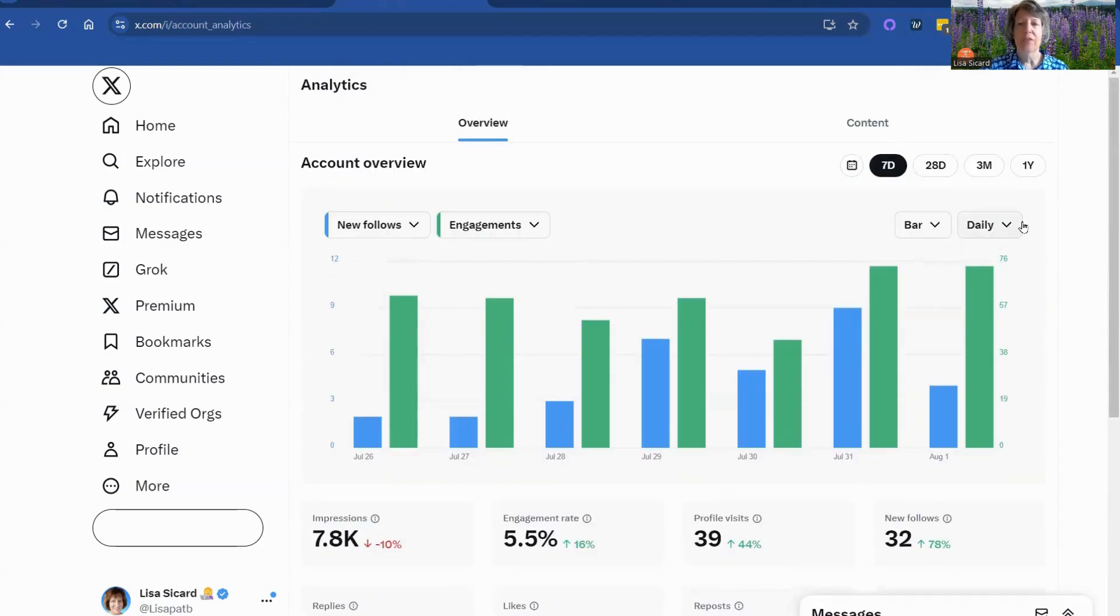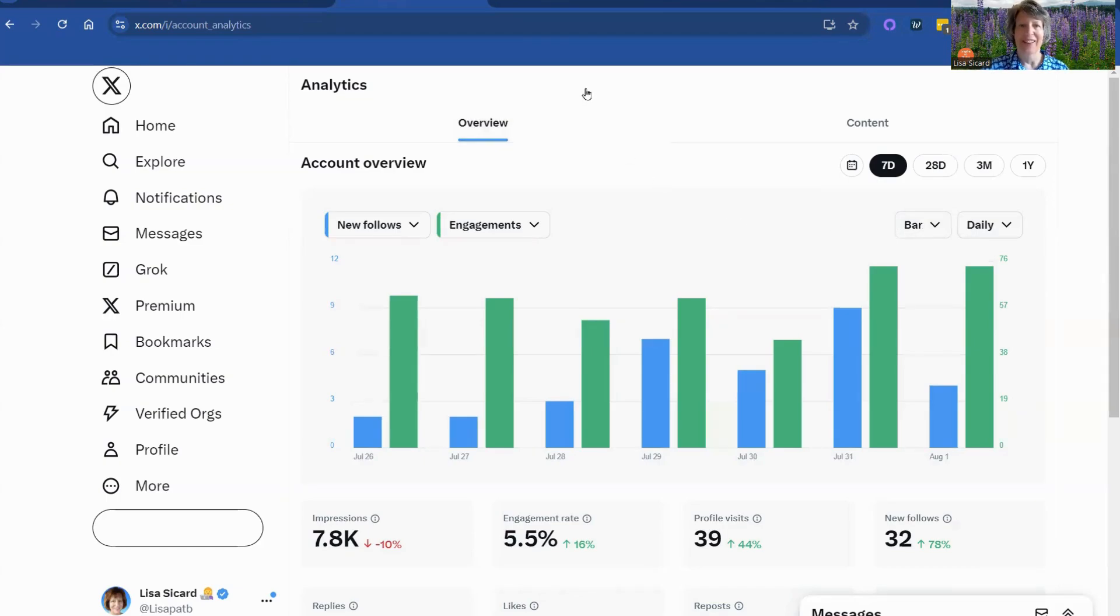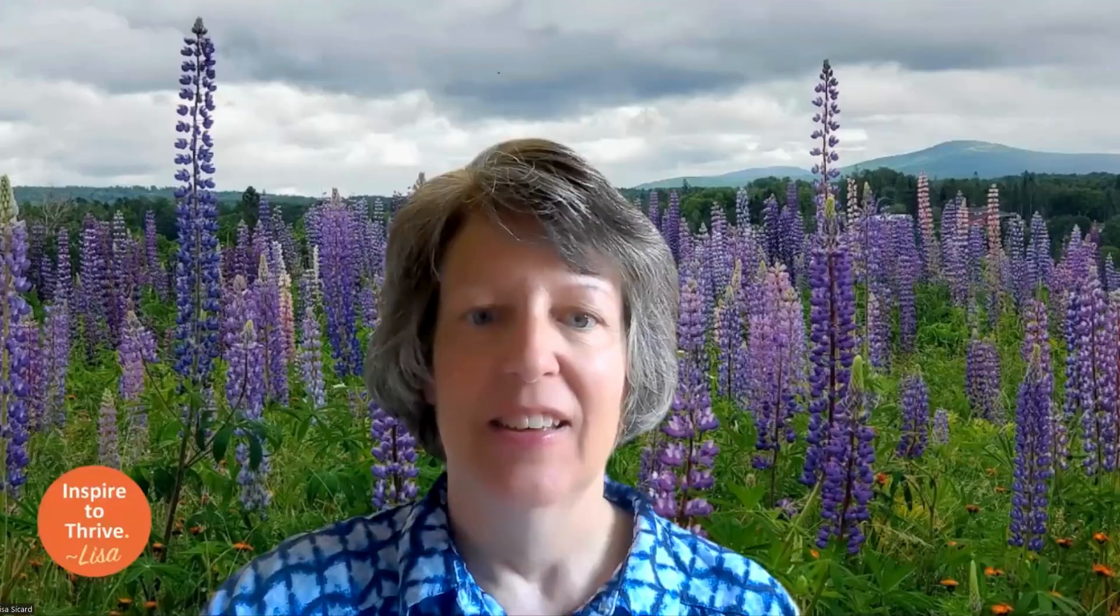So that's how you can read your Twitter analytics today with a premium account. I do not have the Premium Plus yet. So I don't know if that would be any different, but I'll be sure to share once I do. Have a great day. Bye.